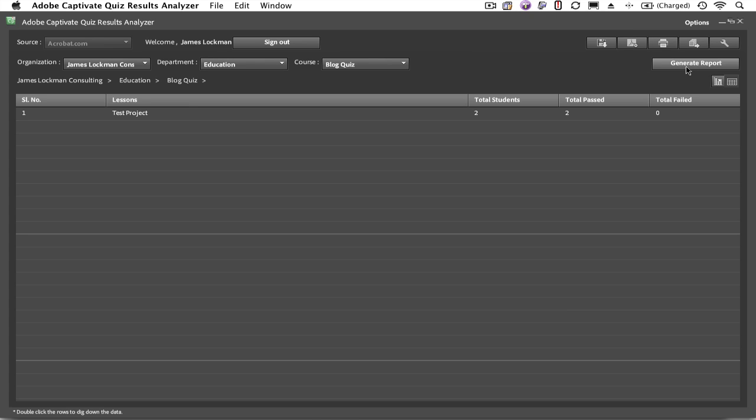We see that in this course there's one interaction. It's called Test Project. That happens to be the quiz that's online at my blog. To drill down into the contents, double-click.